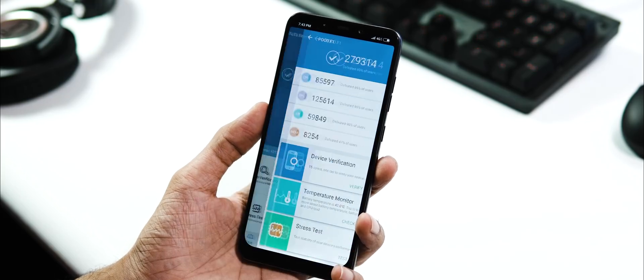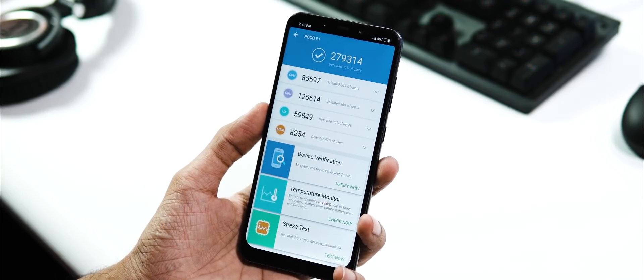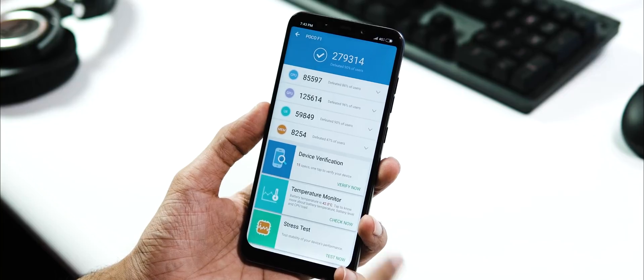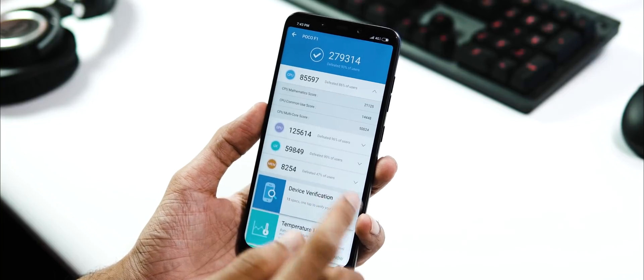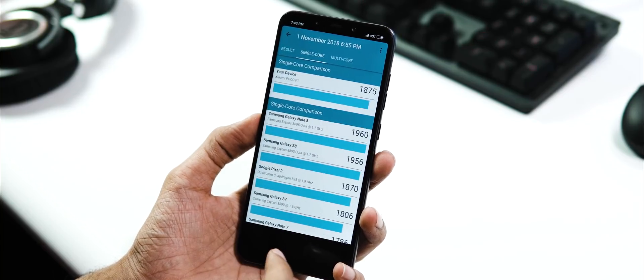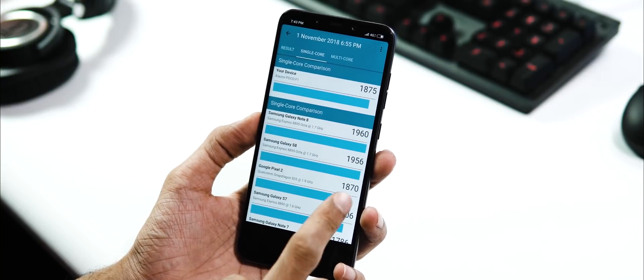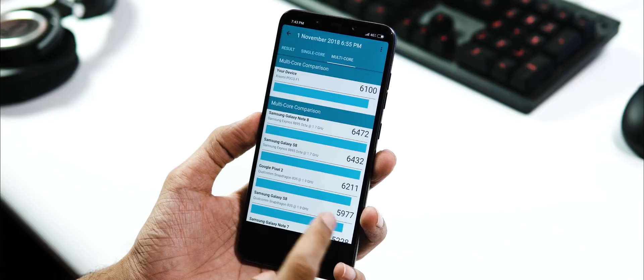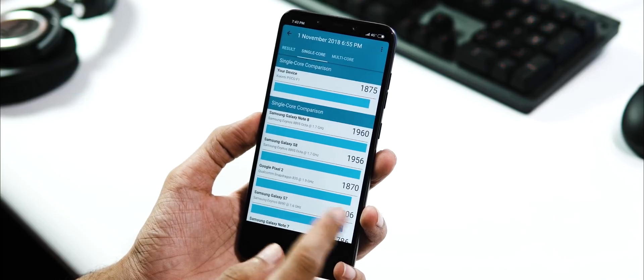And about benchmarks, Antutu v7 score is 279,314, Geekbench 4 single core score is 1,875, and multi core score is 6,100.